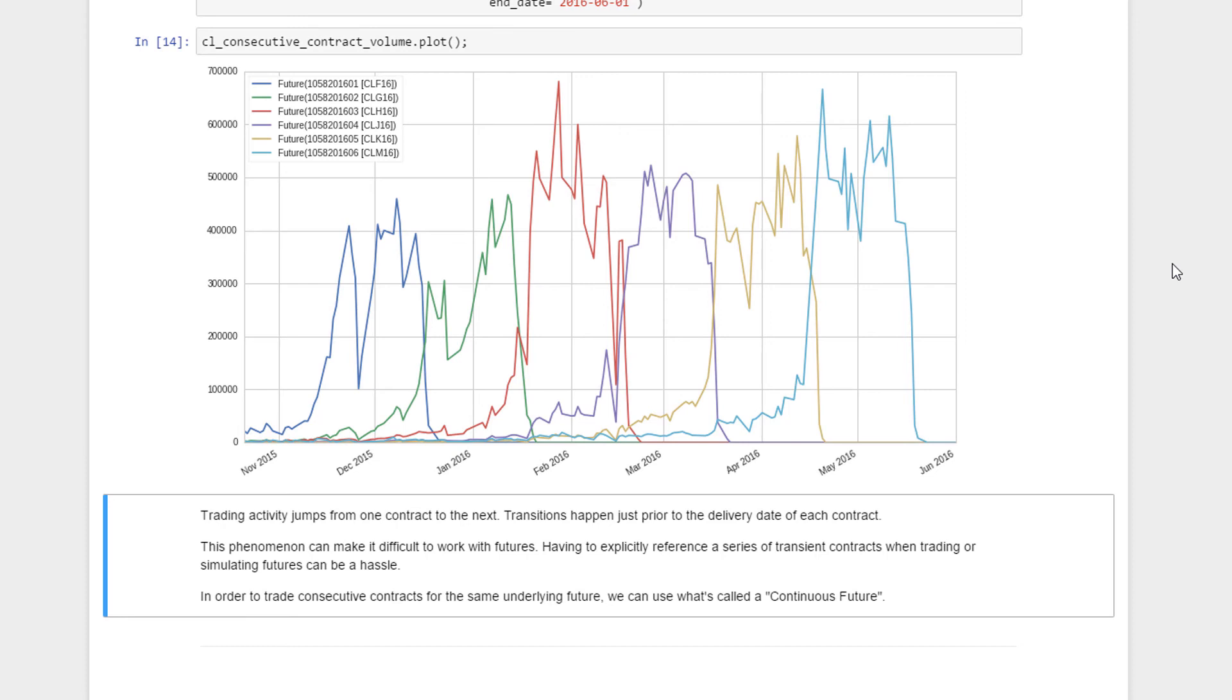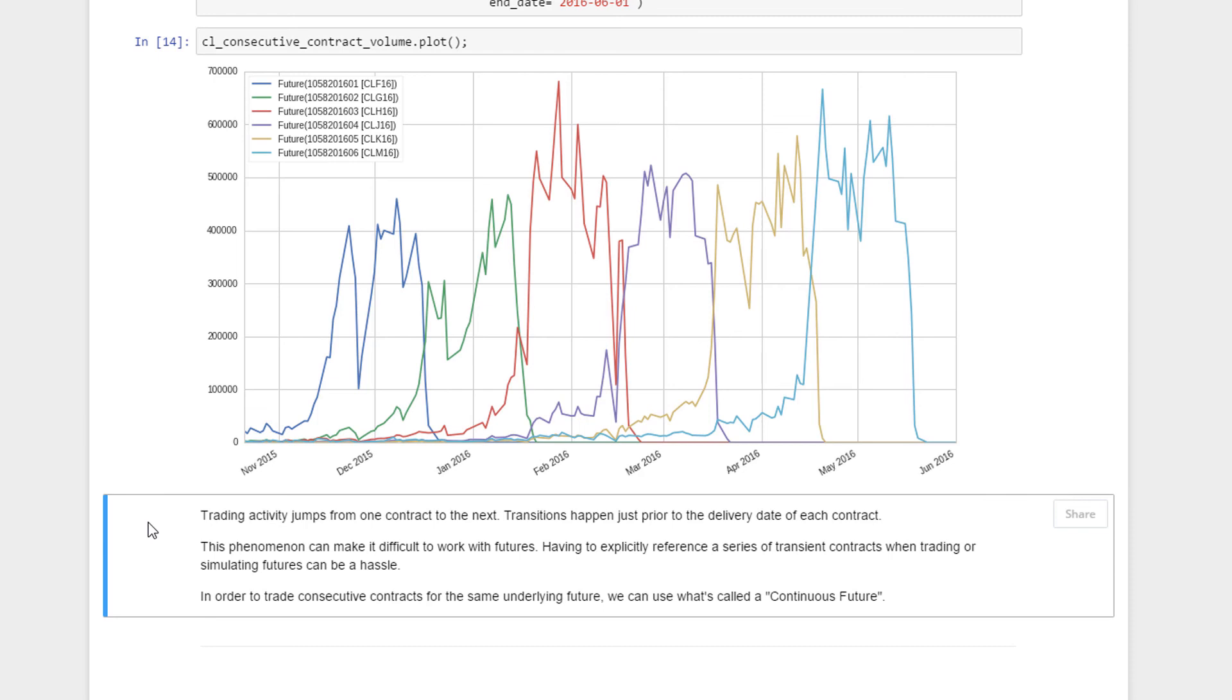When that futures contract becomes the active month, liquidity starts to increase substantially—a lot of contracts are being traded. Once it gets close to expiry, three days before expiry it starts to drop substantially, and the volume that is being traded usually goes over to the subsequent month. The subsequent month volume starts to pick up substantially, and on it goes that way. Trading activities jump from one contract to the next, and the transition happens just prior to the delivery date of each contract.